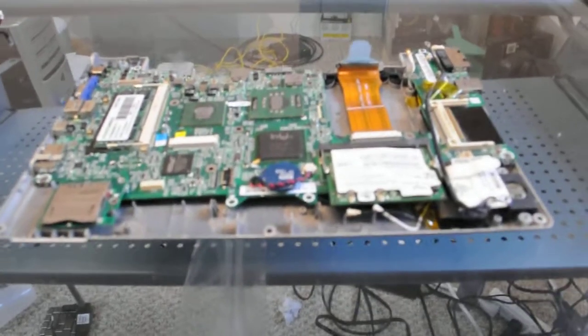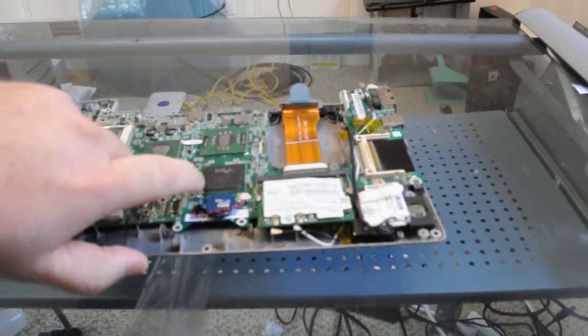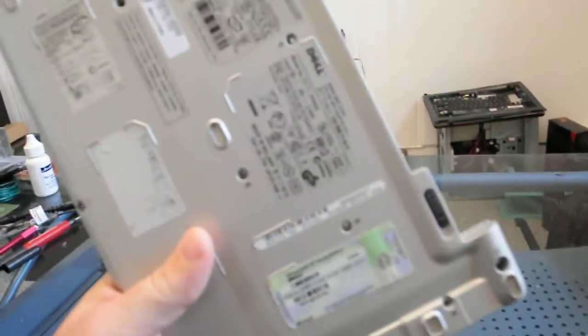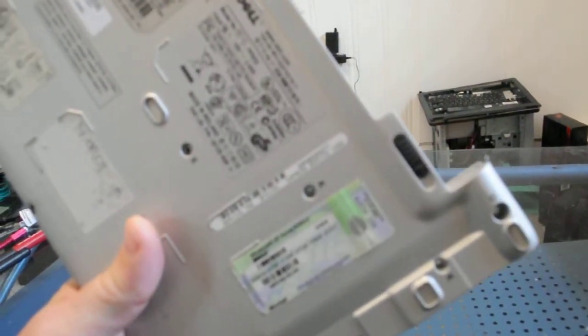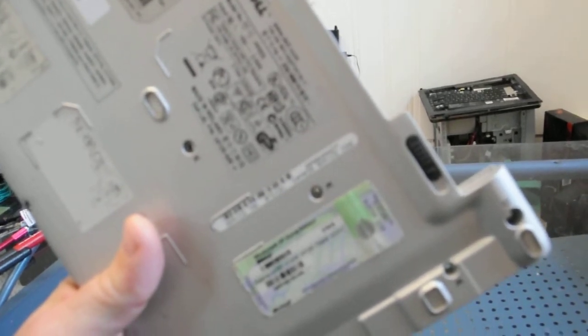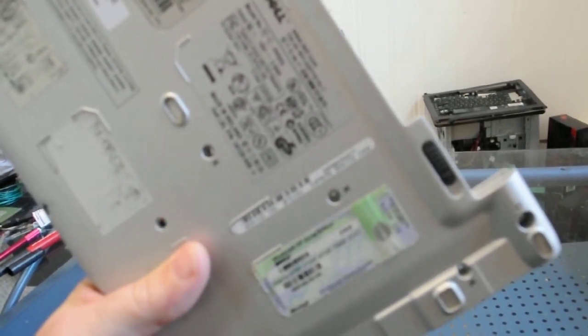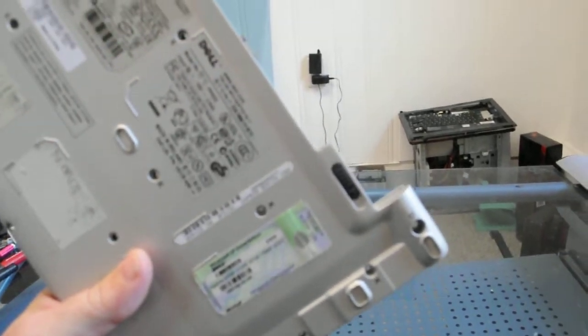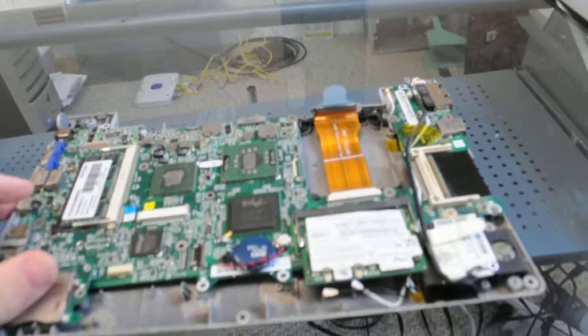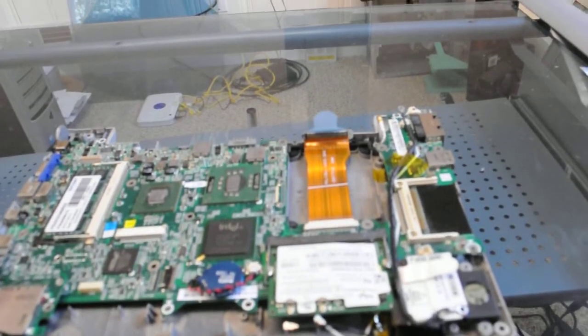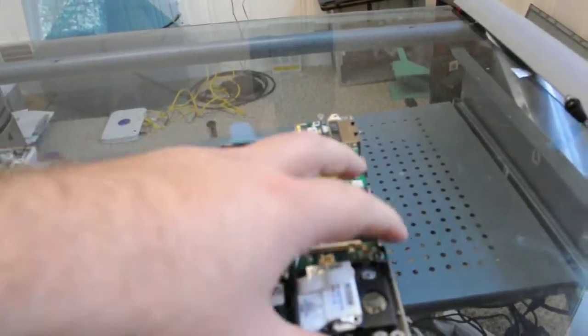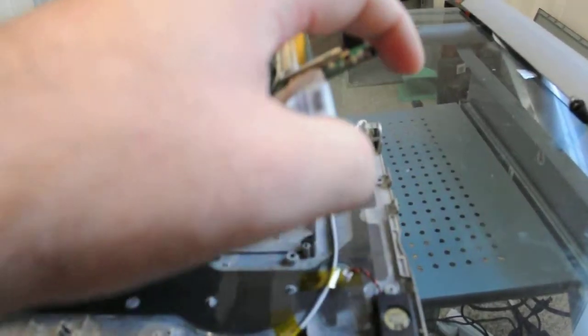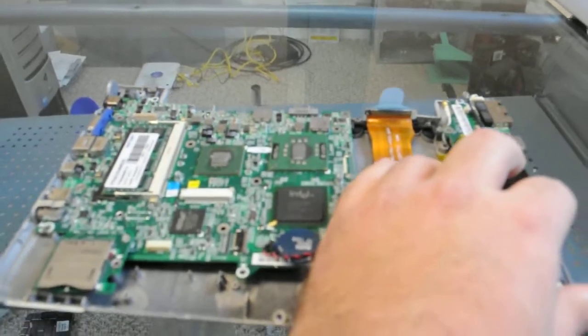We have a Dell laptop here, the exact model we don't know. The laptop has an issue with the power jack. Our user pretty much torn it down and brought it to us this way.